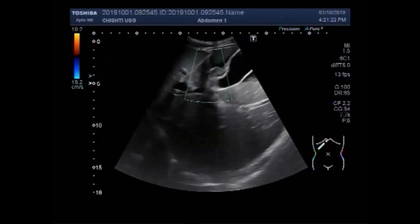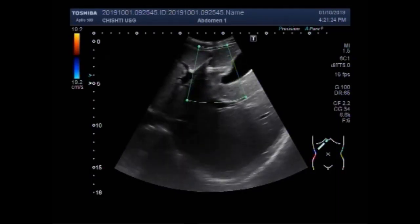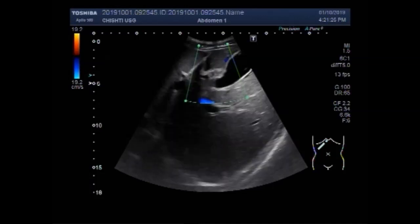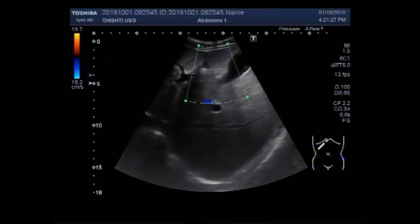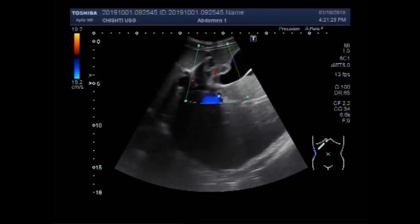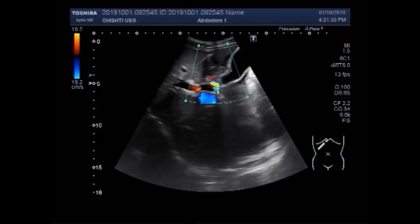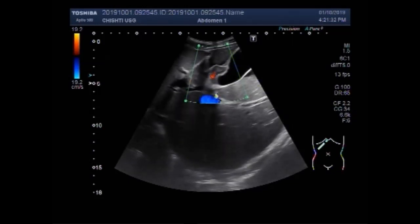Now you are going to see the blood flow inside the mass. You can see a significant blood flow seen in the mass.